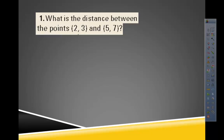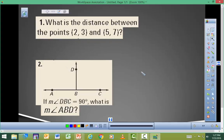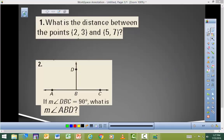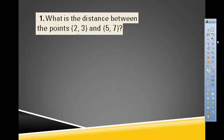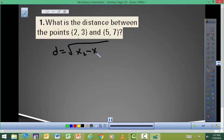Let's review the distance formula. The distance formula, in case you forgot it, is equal to the square root of (x₂ minus x₁) squared, added to (y₂ minus y₁) squared.